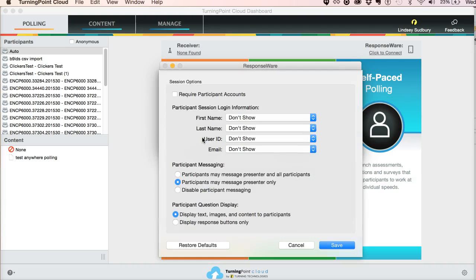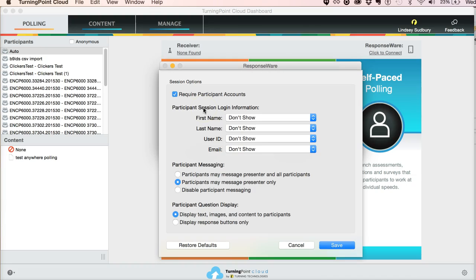By default, require participant accounts isn't checked, but it's a good idea to check it. And here's why. Students who are using the app or who are responding on their phone aren't required to log in by default, which is a really bad idea on TurningPoint's account because that means that they can answer all the questions, think they're getting credit.